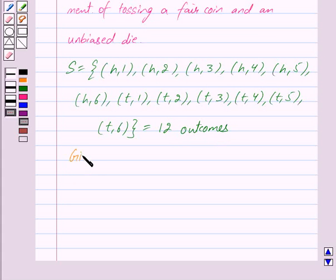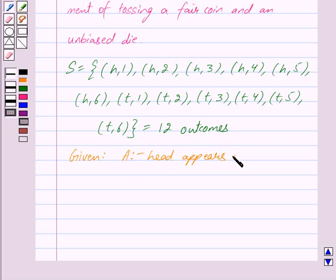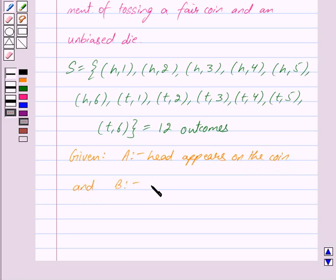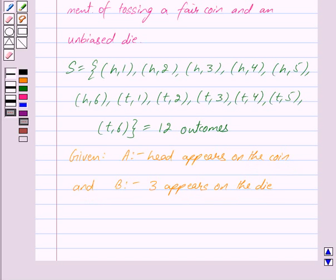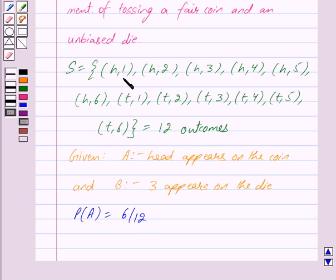We are given that A is the event that head appears on the coin and B is the event that 3 appears on the die. Then probability of A, that is probability of head appearing on the coin, will be 6 upon 12. Because out of the 12 outcomes, there are 6 outcomes in which we get head when a fair coin and an unbiased die are tossed. This is equal to 1 upon 2.